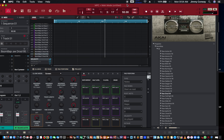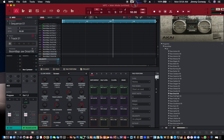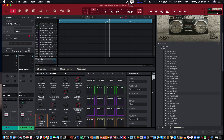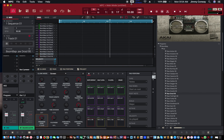Now, the Step Sequencer is a sequencer that lets you input your notes step by step. And I'm going to show you how. There are two ways to record in here, or two ways to sequence your stuff out.